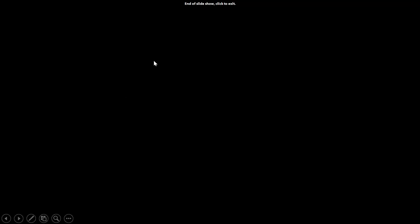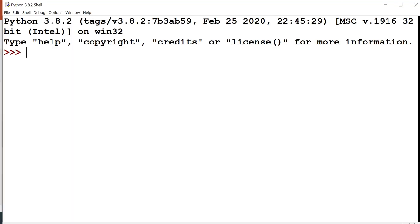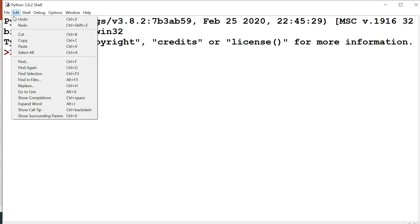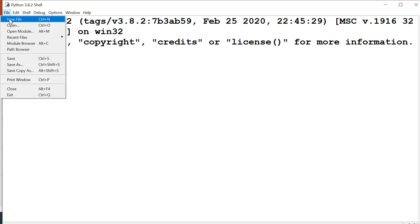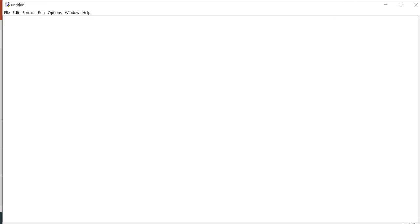So let's have a demonstration of program to show these elements in a program. Now we want to write a program to check whether the entered number is positive or negative. So first I just give the comment line.